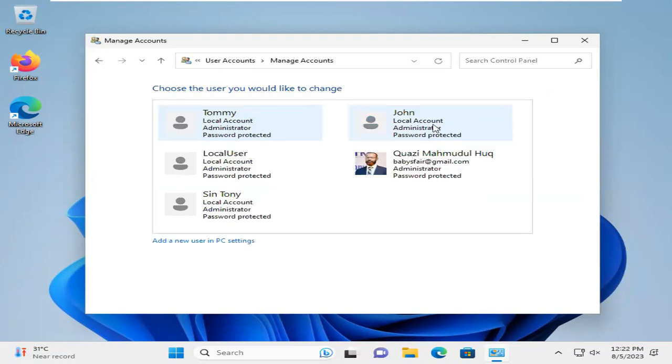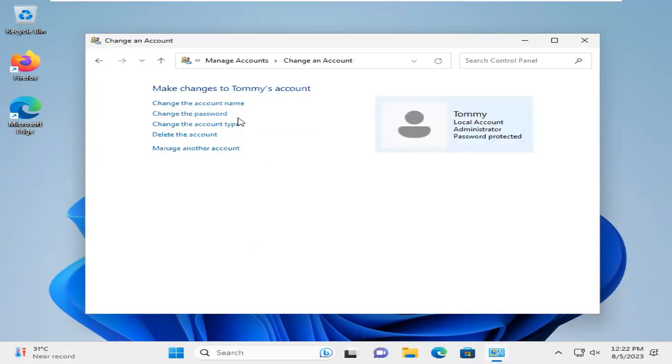Now, select the user which password you want to change. I am going to select the user Tommi. The Tommi user account is selected. Now, click on Change the Password.